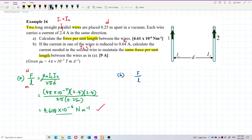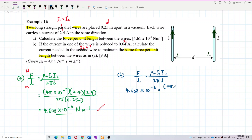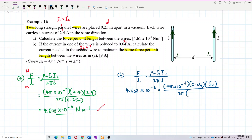Back to the formula: μ₀ I₁ I₂ over 2πD. The force per unit length is still 4.608 × 10⁻⁶. Mu naught is 4π × 10⁻⁷. I₁ has reduced to 0.64. So what is I₂ now? Calculate using the same formula — D is still the same, 0.25 meter. Find I₂.